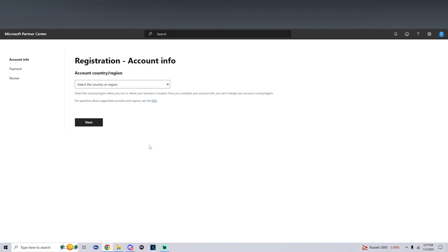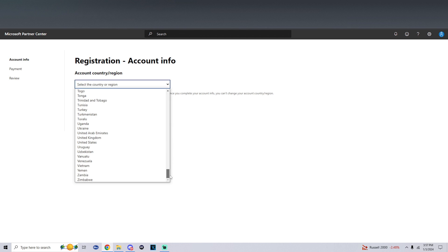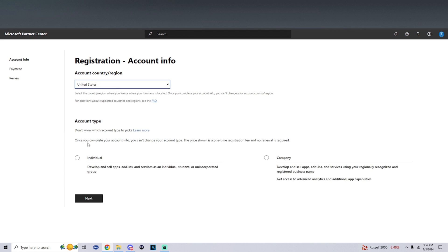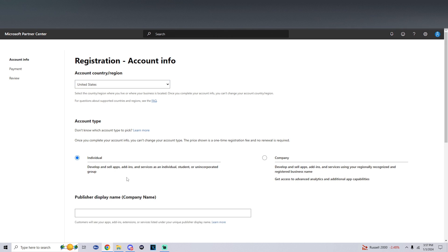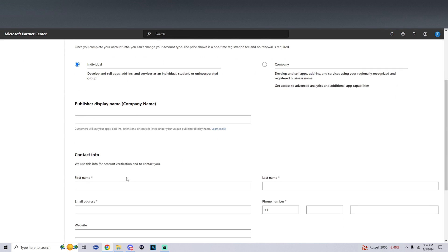Once we get to the registration, enter your country and region. For me I'm going to use United States. You should see individual or company—pick individual. Now enter a publisher display name. This could be your gamertag or anything you use for a username. For me I'm just going to use my YouTube revive me.